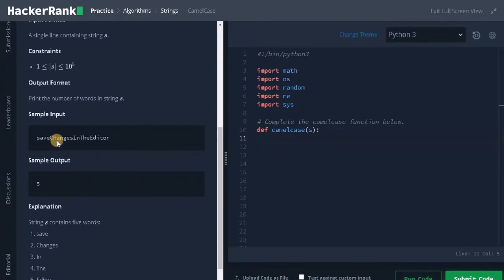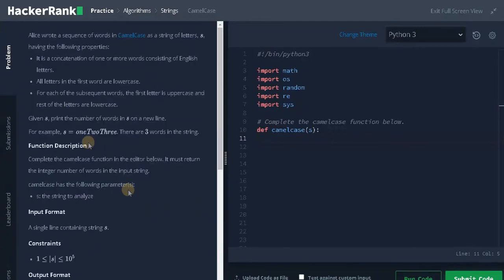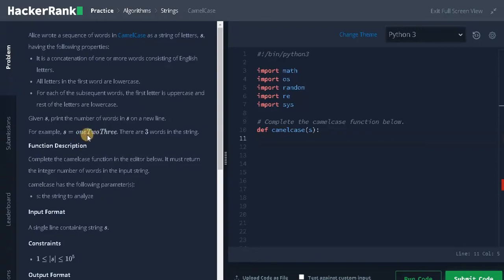Here, save changes in the editor. So this is one word. These are the rest of the words. We can easily identify the number of words by checking how many characters are uppercase. For this string, we have two uppercase characters, so that will be two words. We already know that the first character will be lowercase, so by default we add 1 to it.